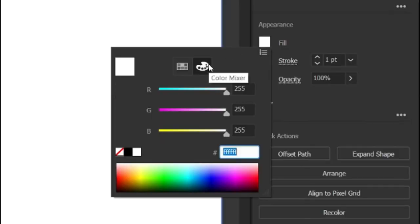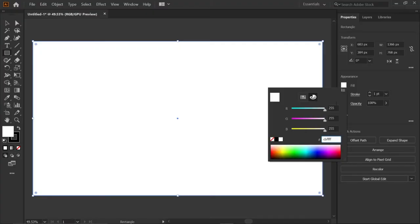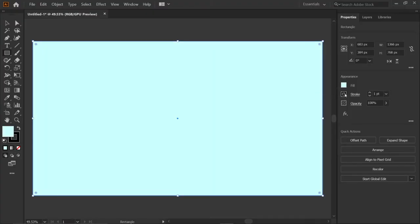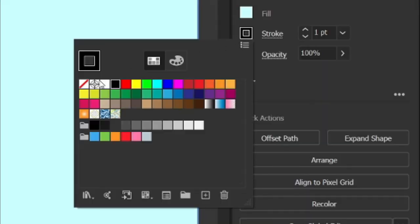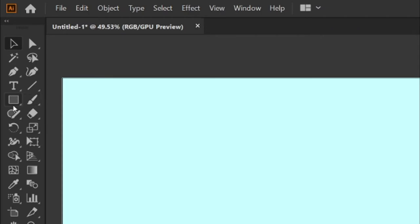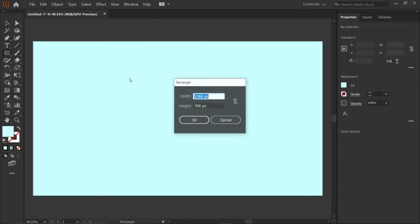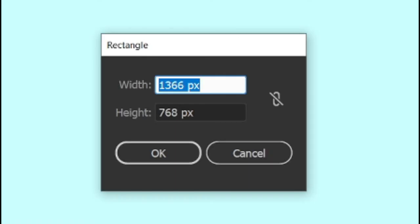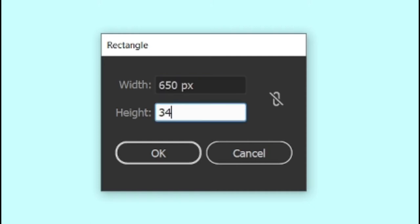enter the RGB value CBFFF. Then go to stroke and click none. Select the rectangle tool and double click on artboard, and change its width and height to 650 by 340 pixels.